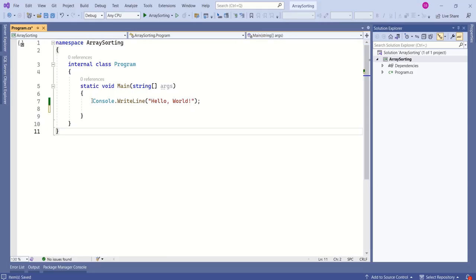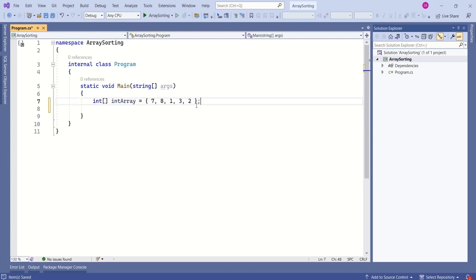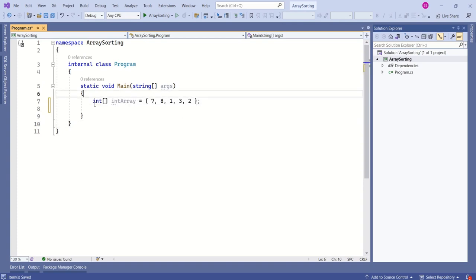Let's start with an integer array. I will remove this line and I will declare an integer array. This is our integer array.